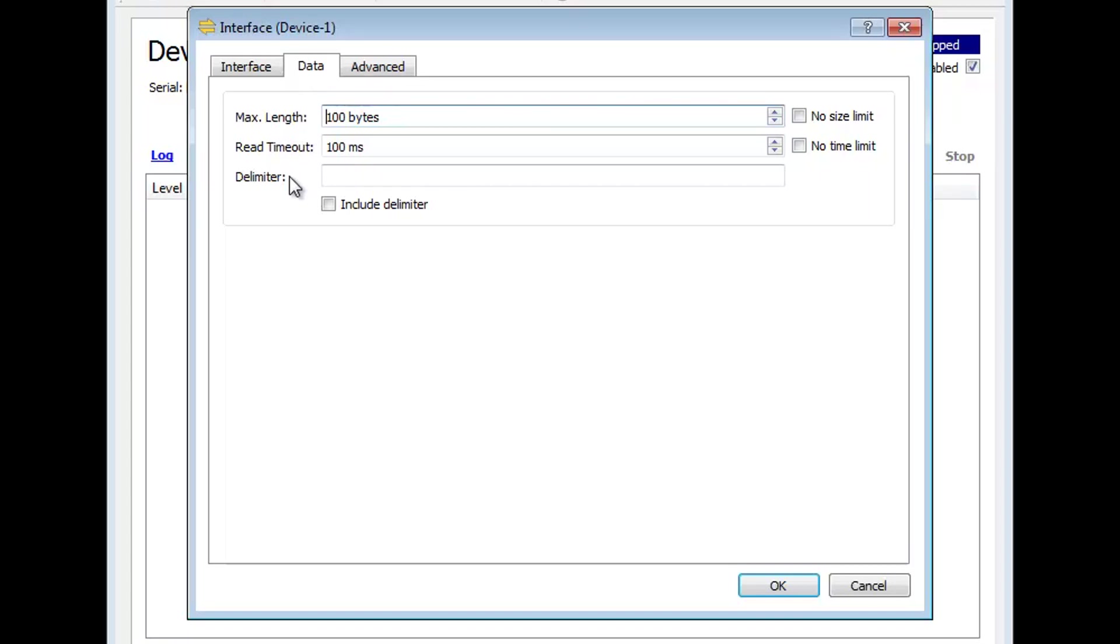T-Wedge eliminates the delimiter character when forwarding the data, but you also have the possibility to include it.